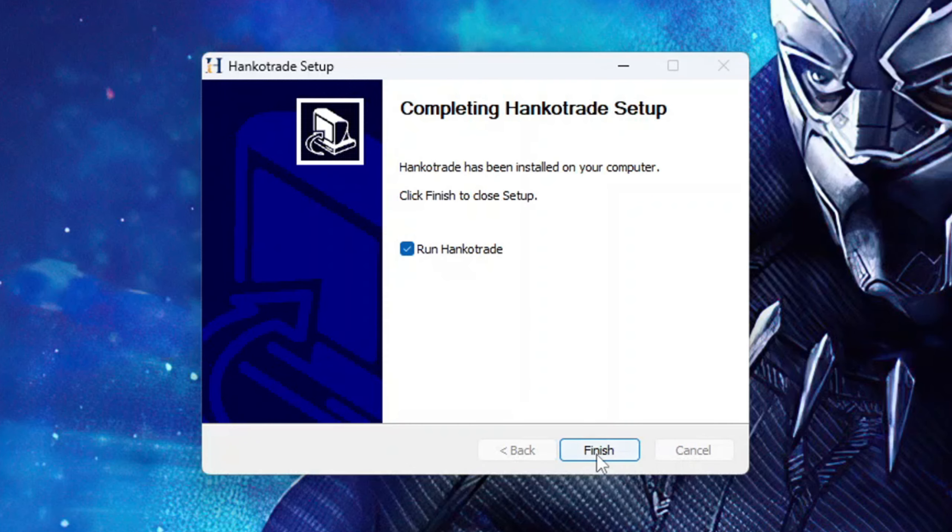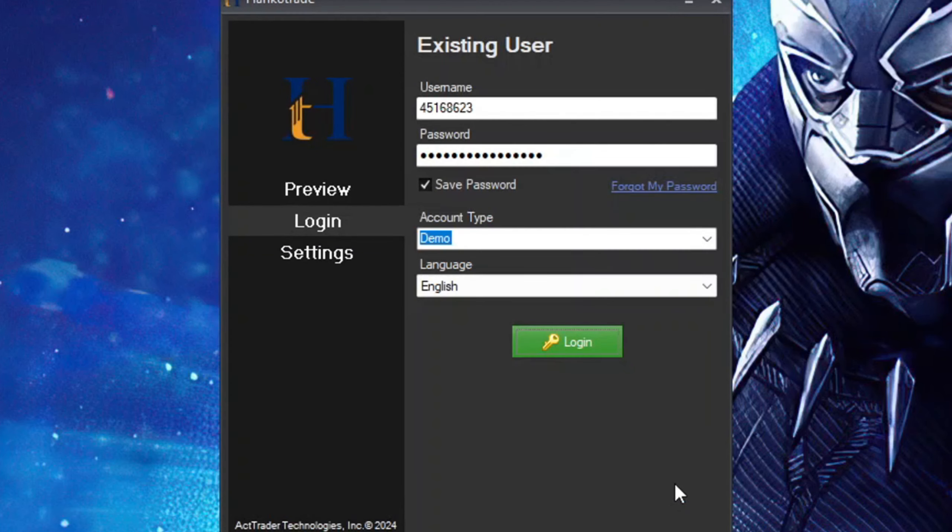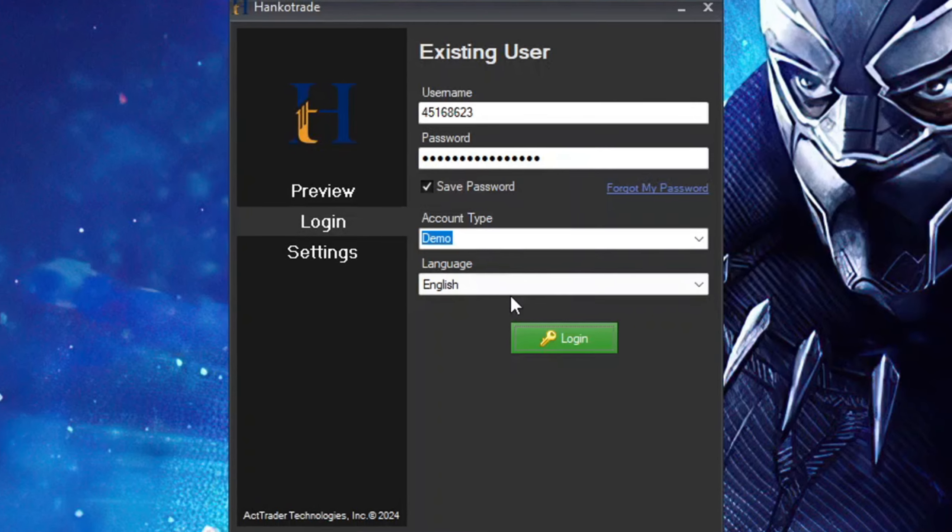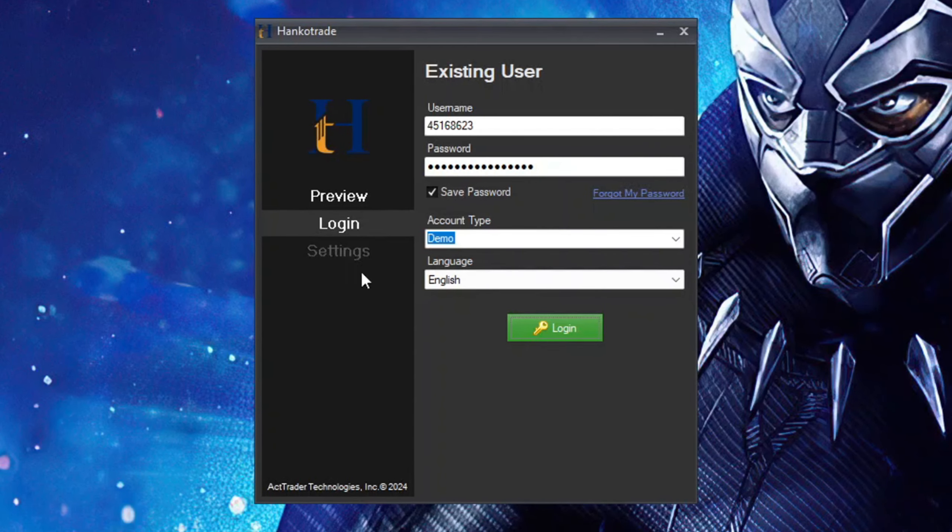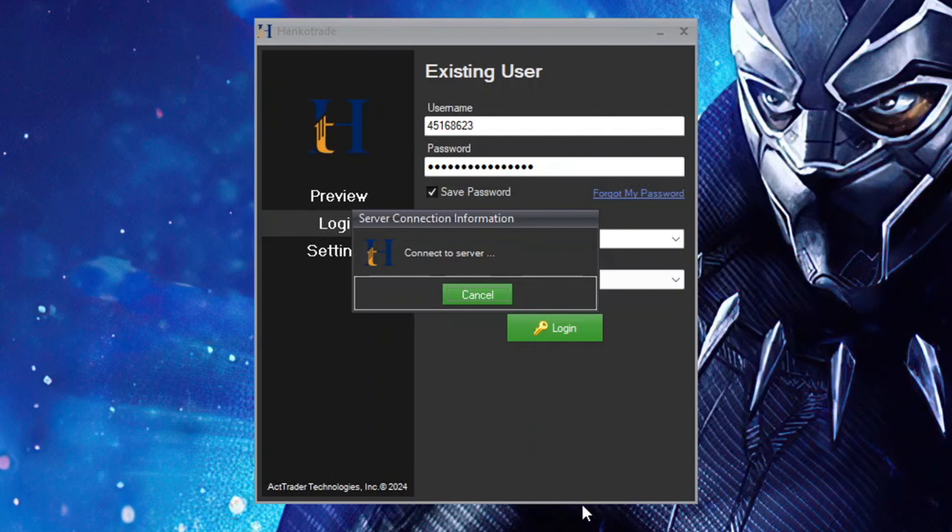Hit install and that's it - it's that easy. Run Hankotrade, hit finish, and give it a few seconds.